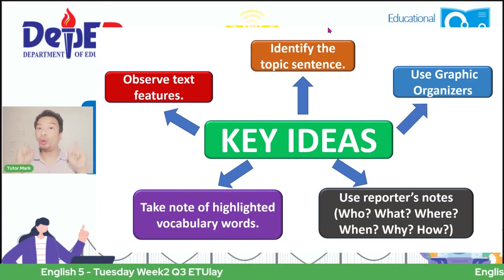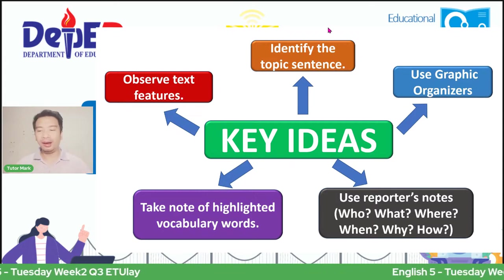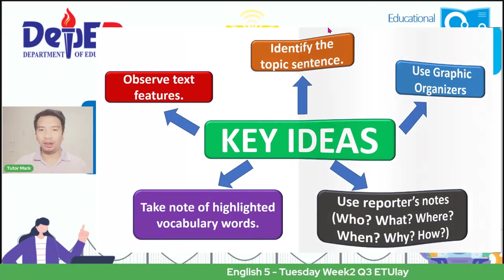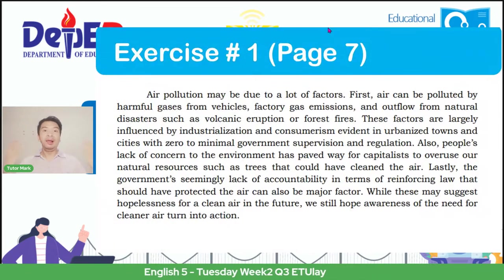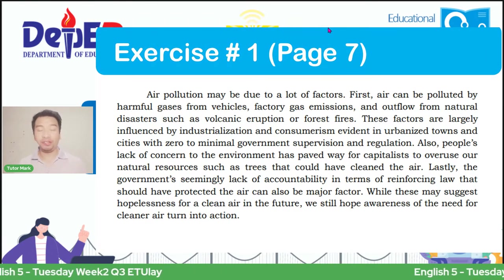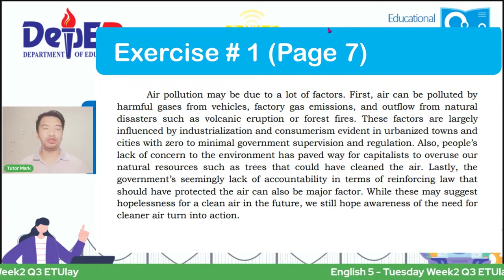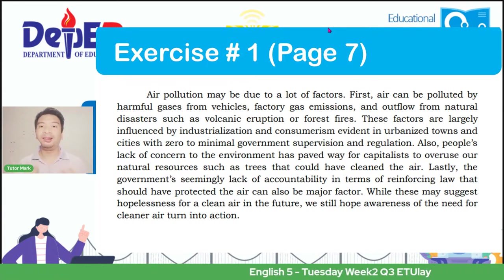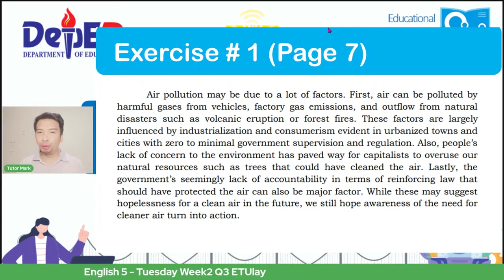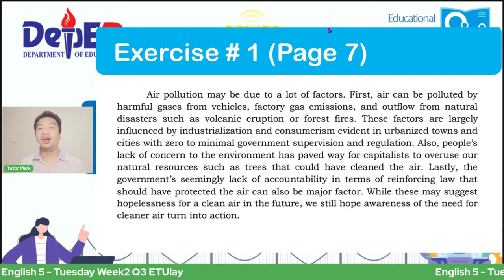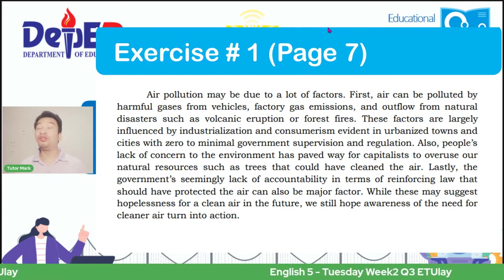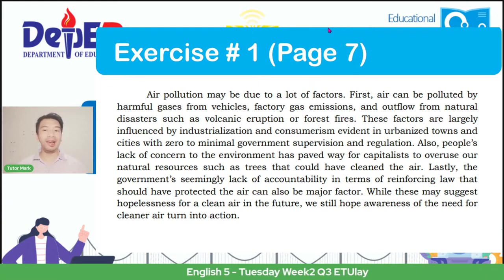Did you get the technique? If you did, very good. Let's move to different exercises to identify your learning. Exercise number one is found in page 7 of the self-learning module for English 5. Allow me to read the long context.